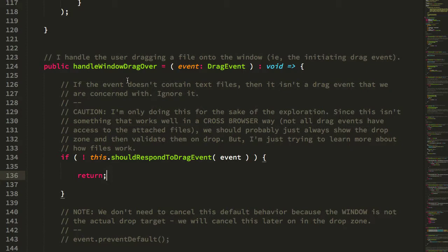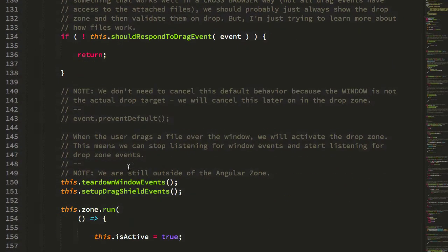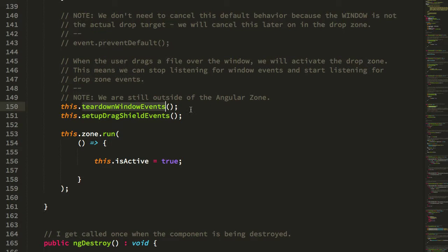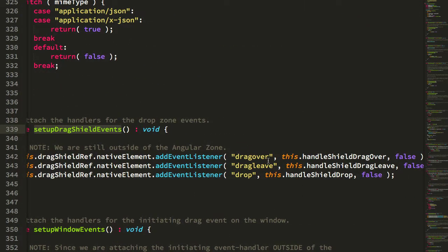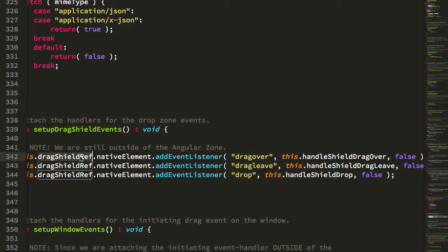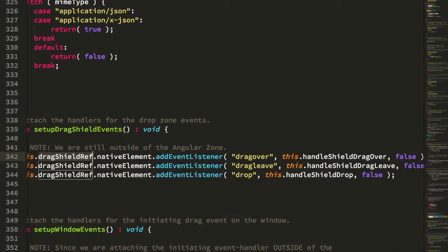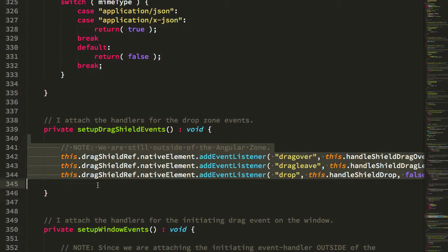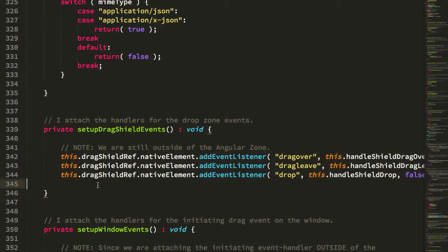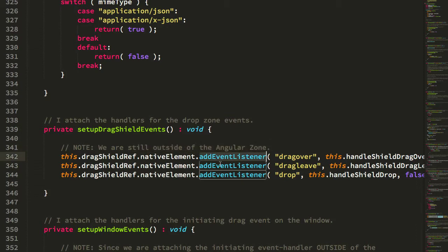Once they've dragged over the window and we see that they have a file, we then tear down the window events, remove the window bindings, and set up all the events on our drag shield. What you'll see is we now listen for the drag over, drag leave, and the drop events on our drag shield element. You'll notice that we don't have to run these outside of the Angular zone, and that's because they're being bound in response to the window event, and the window event was bound outside of the Angular zone. So at this point we're actually still outside of the Angular zone, which means that when we bind these event handlers they are also bound outside of the Angular zone.